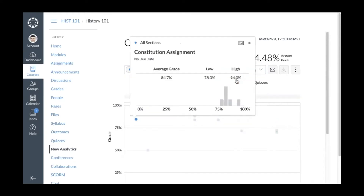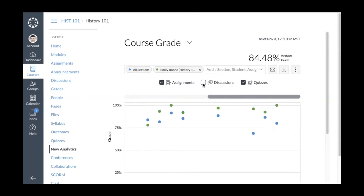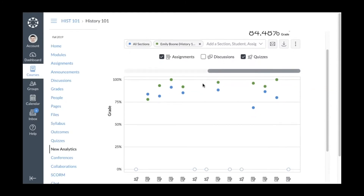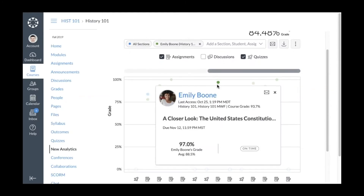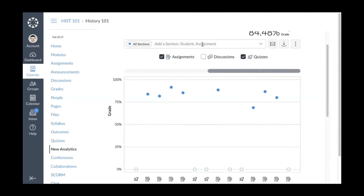To view a specific assignment on the graph, search for and select an assignment from the drop-down menu. You can choose which assignment types to display — to hide assignments, discussions, or quizzes, click the checkbox next to the assignment type. To view a student's grade summary for an assignment, click the corresponding point on the graph. You can view a distribution of student grades for all sections or for a specific section.